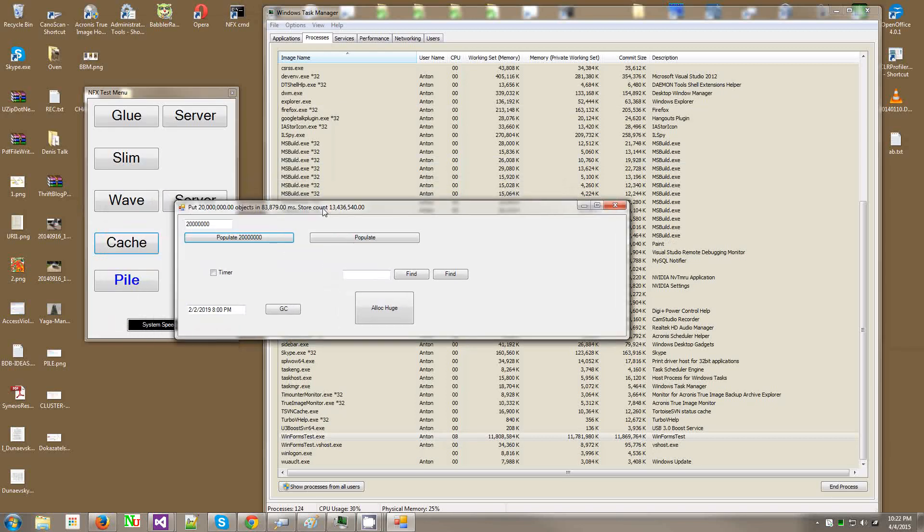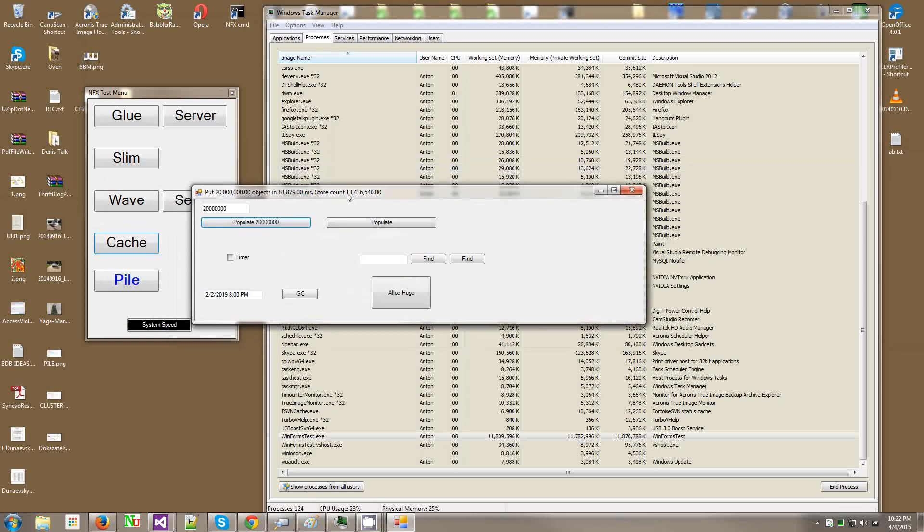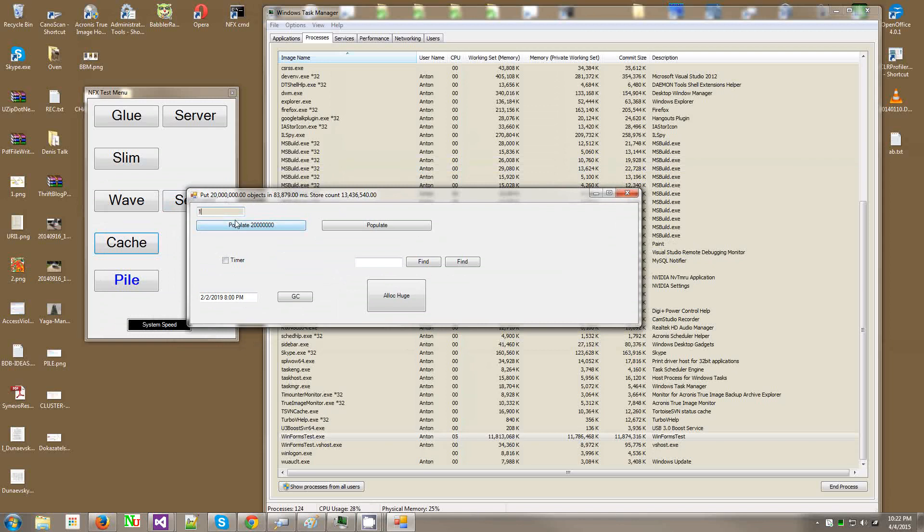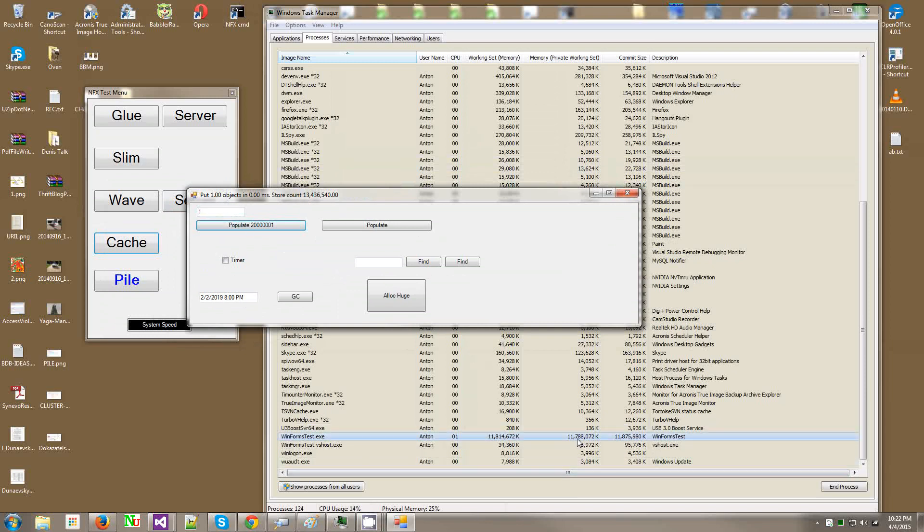I'm looking here at the cache test app, GUI app that tests the cache server or the cache store, in-memory cache store. So I have a 20 million object rig here, loaded in 83 seconds. I currently have 13 million objects there because some objects have already expired, and I'm sitting at 11 gigabytes of RAM.